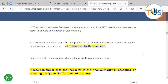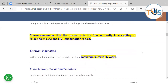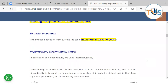Please remember that the inspector is the final authority in accepting or rejecting the NDT examiner report, because the inspector is ultimately responsible for certifying that piping is fit for service or otherwise. External examination is normally a visual examination from outside of the piping, and the maximum interval is 5 years according to API 570.